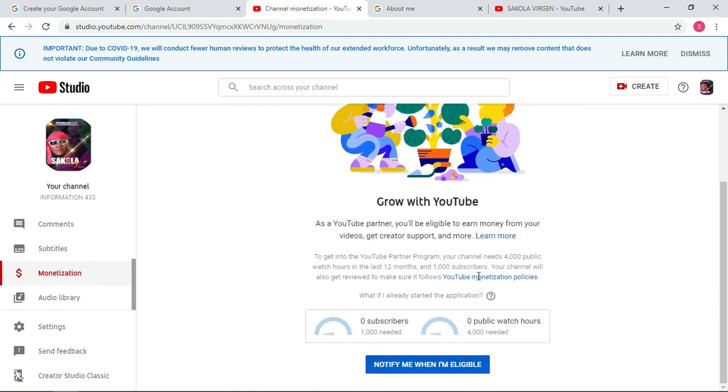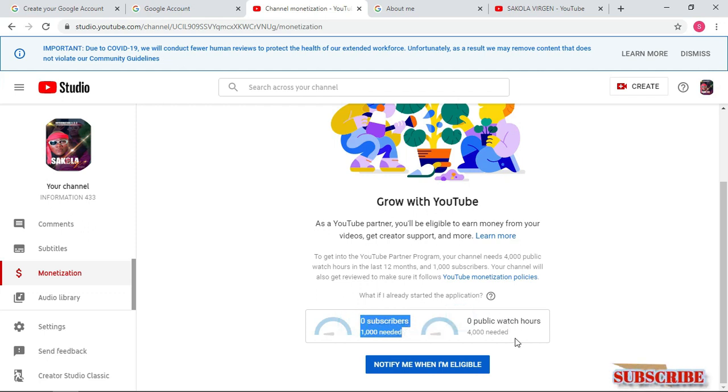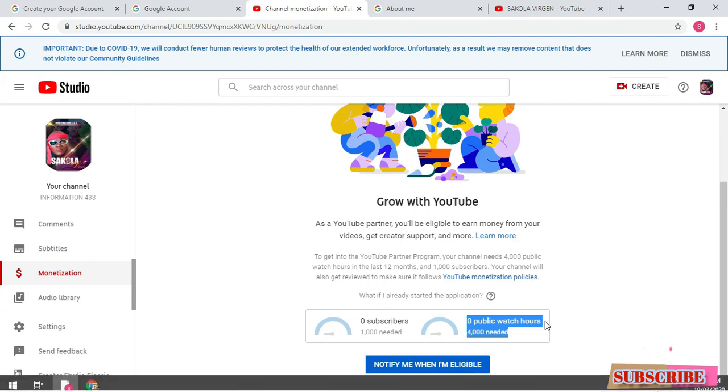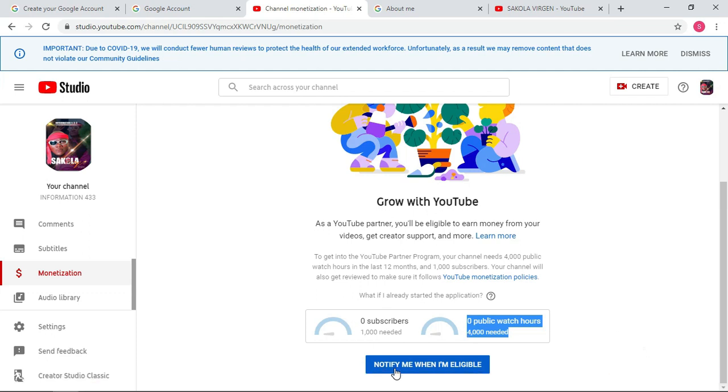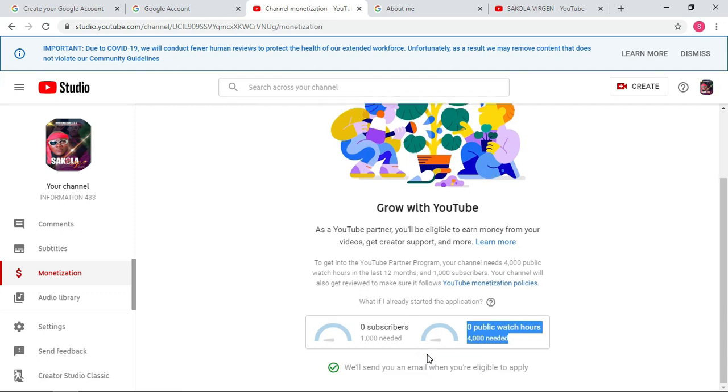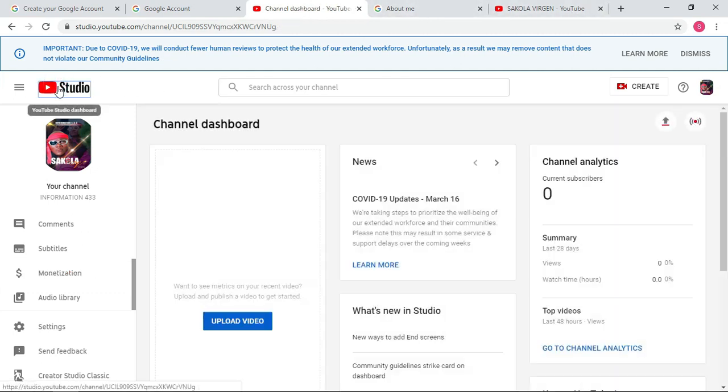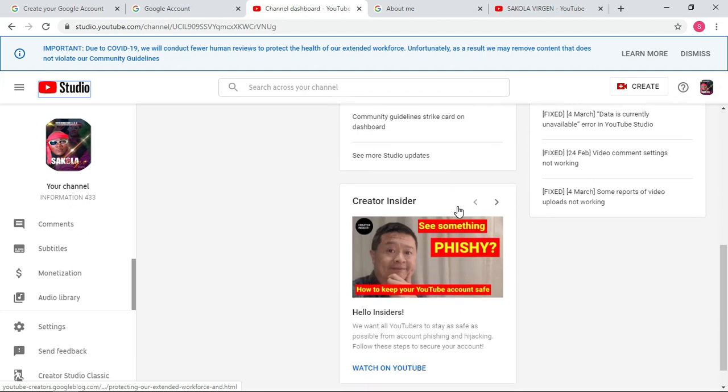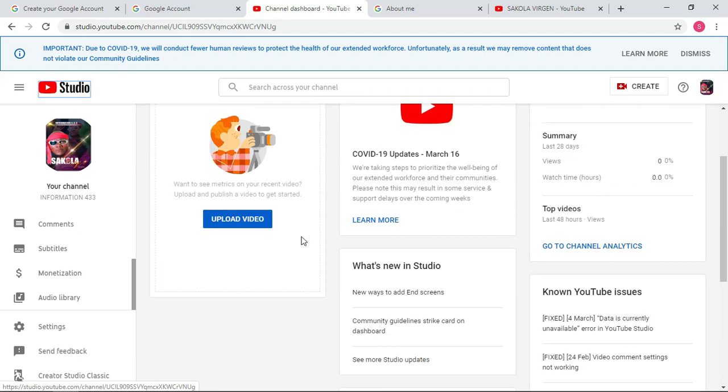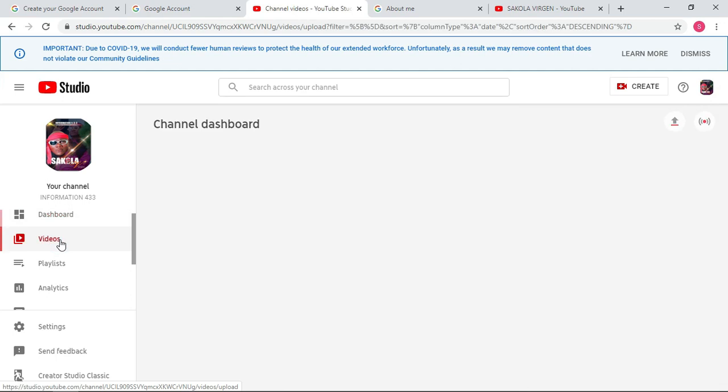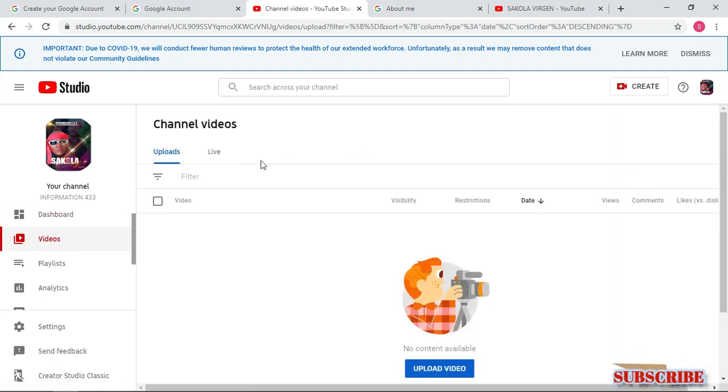Let's go to the monetization, the money aspect. They have some requirements you have to have, which is four thousand hours view and thousand subscribers. So you will need to tell YouTube that when I get to this requirement, when I reach this requirement, notify me. So just click on this and just leave it like that. The moment you reach their requirements, they will just notify you that your channel is eligible to apply for monetization or apply for payment.